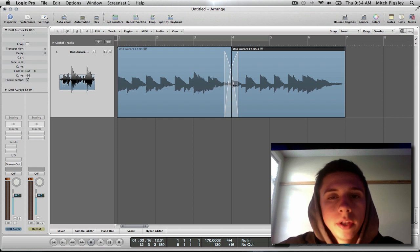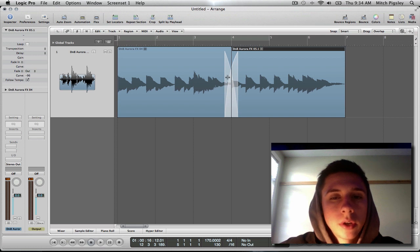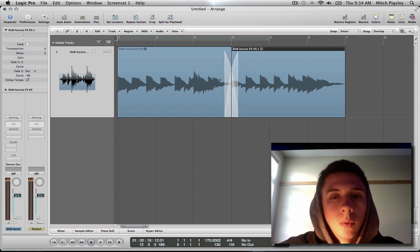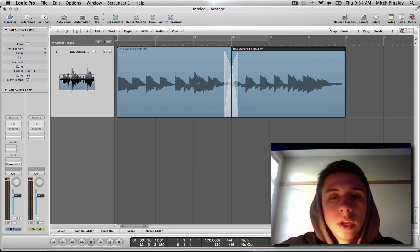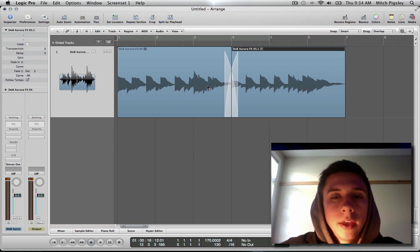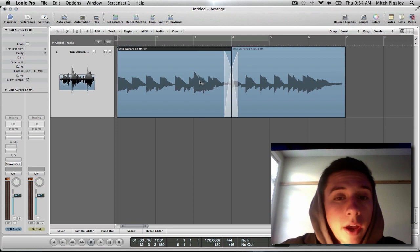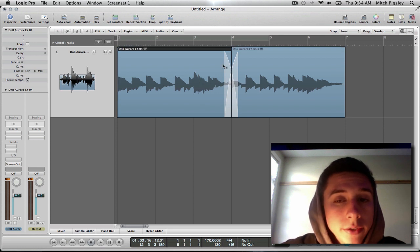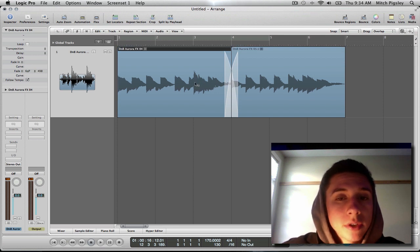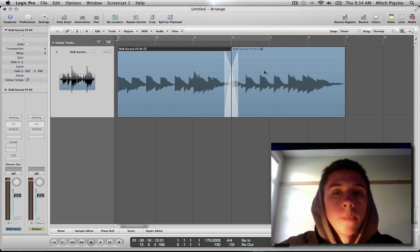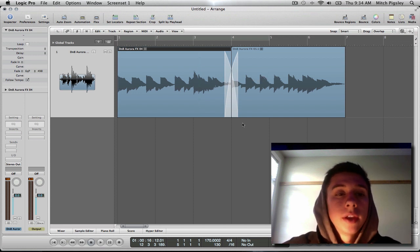But now we can easily, instead of having two clicks, one to fade out and one to fade in, we can just easily drag the opposite way of what the audio file is. Like if it's the left one, you drag to the right onto the top of the other one. And then you get this nice crossfade.